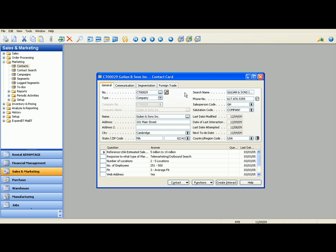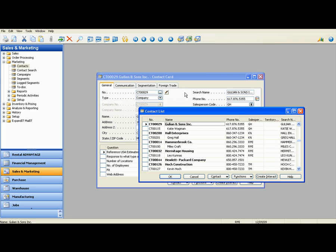Let's start by taking a look at the contact card. The contact card is going to be your central hub for all companies and people. Taking a look at the list view, you can actually see that Katie Wagman is associated with our current company, Gillian & Sons.